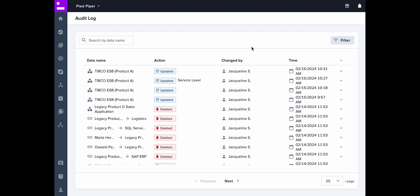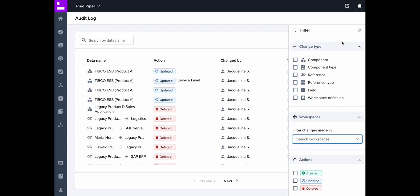Next you can apply filters to refine the information displayed in the table. To do so, click on the filter button at the top right corner of the screen.